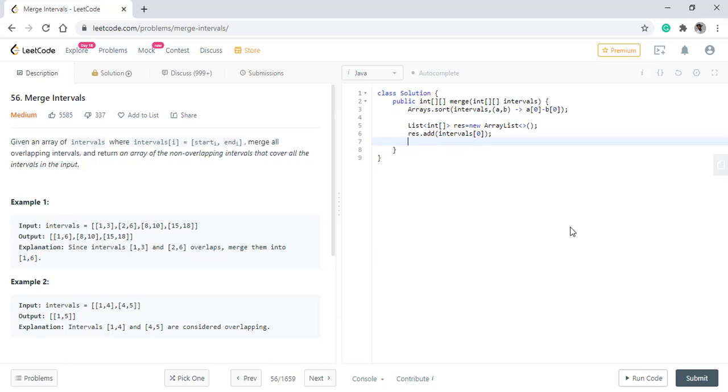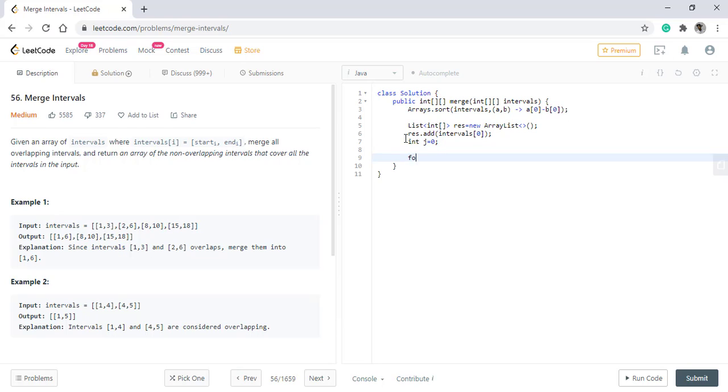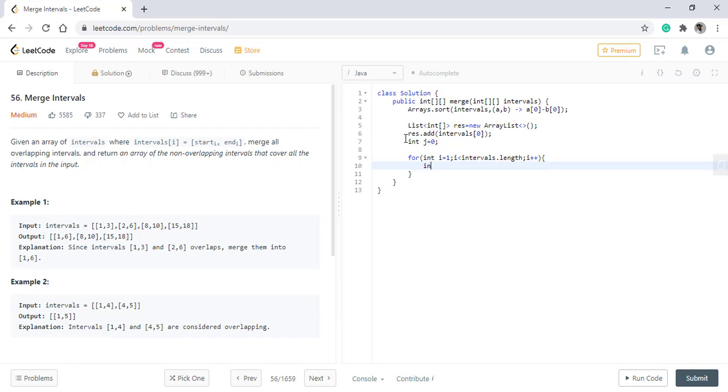We need to take the last interval. Now we need to write the condition that we talked about. If the value of the start of the second is less than end value of the resulting array.